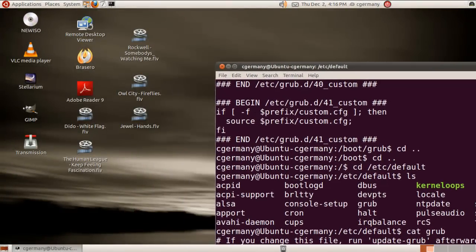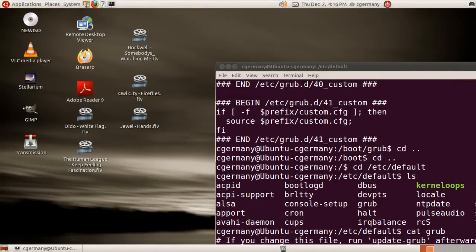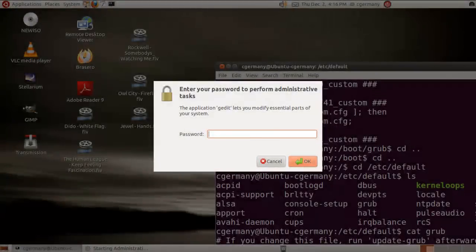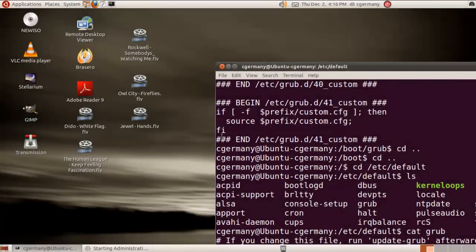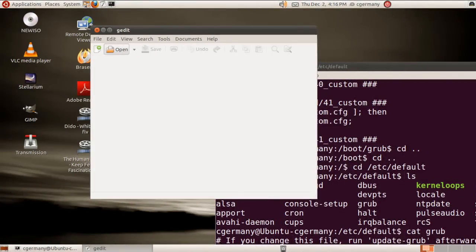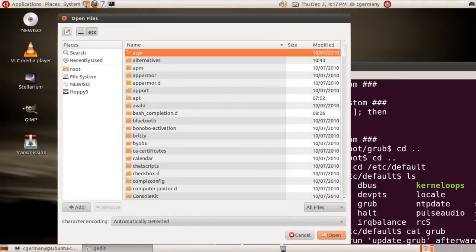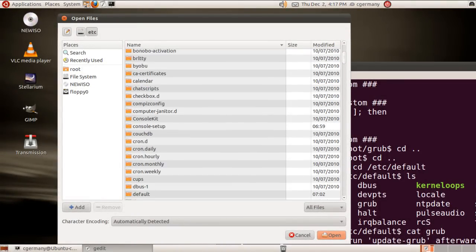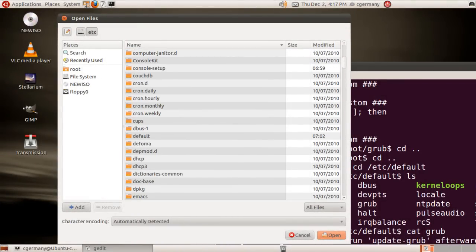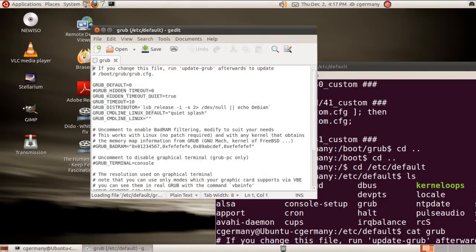I'm going to pull this over here. I'm going to do Alt+F2 and launch gksudo gedit. I'm going to go here, open, again, I'm going to go to /etc/default. And here's my GRUB configuration file.